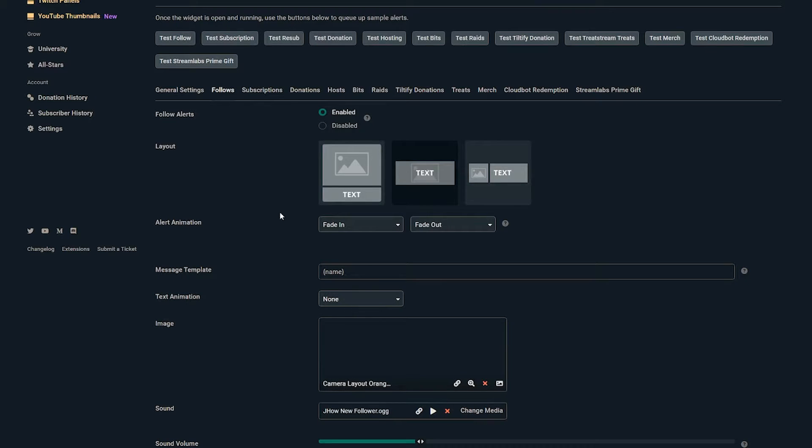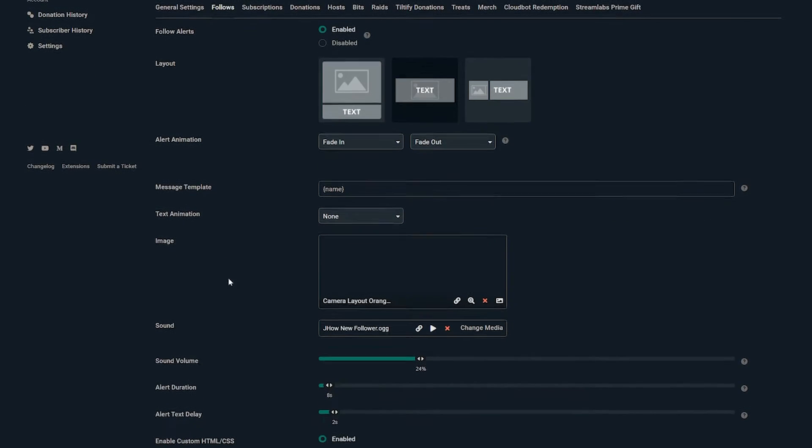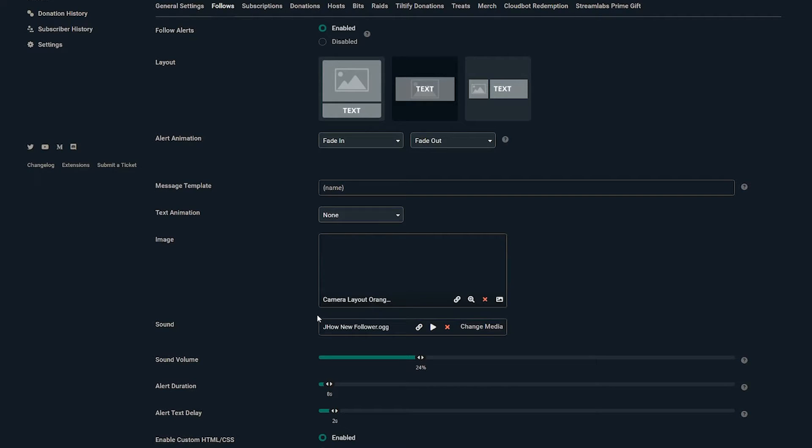Now if you are looking to set everything up, your tabs will just be here - your follows, your subscriptions. You can change your audio, you can change the image, whether it's a gif, whether it's a moving image, whether it's a still image. You can do all kinds of stuff here. I don't want to get too much into this because there's a lot of customization that's going to be unique to you.